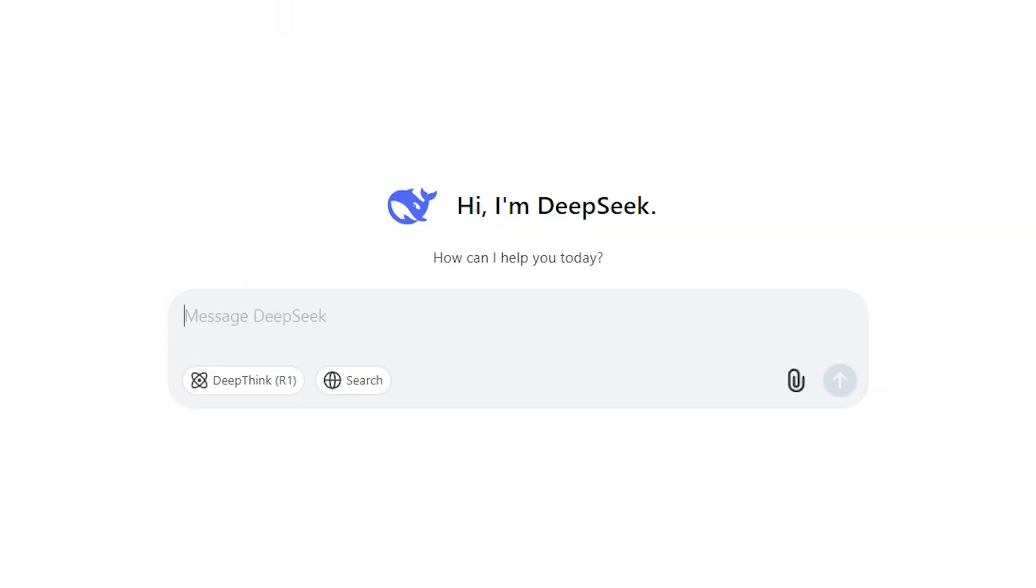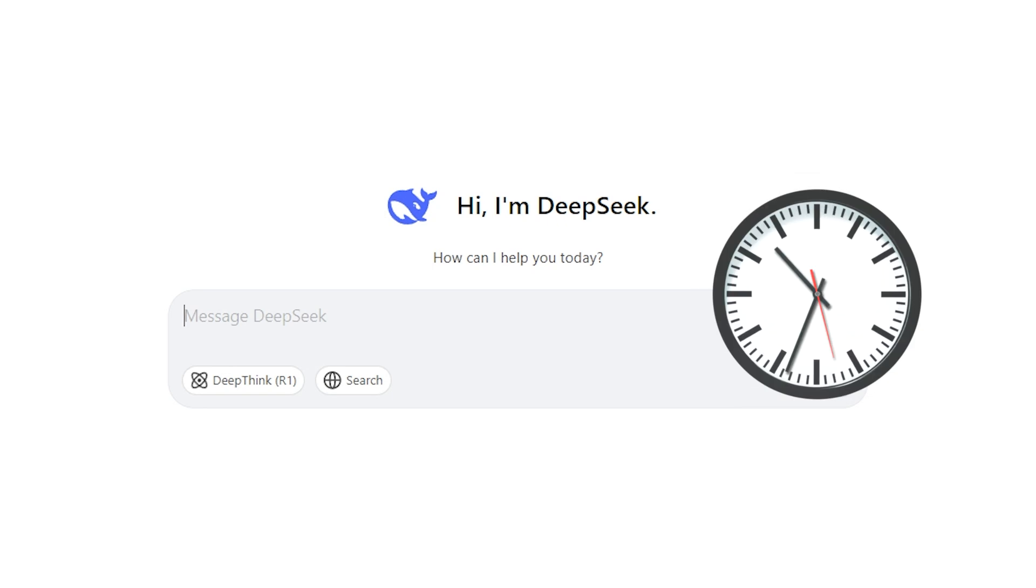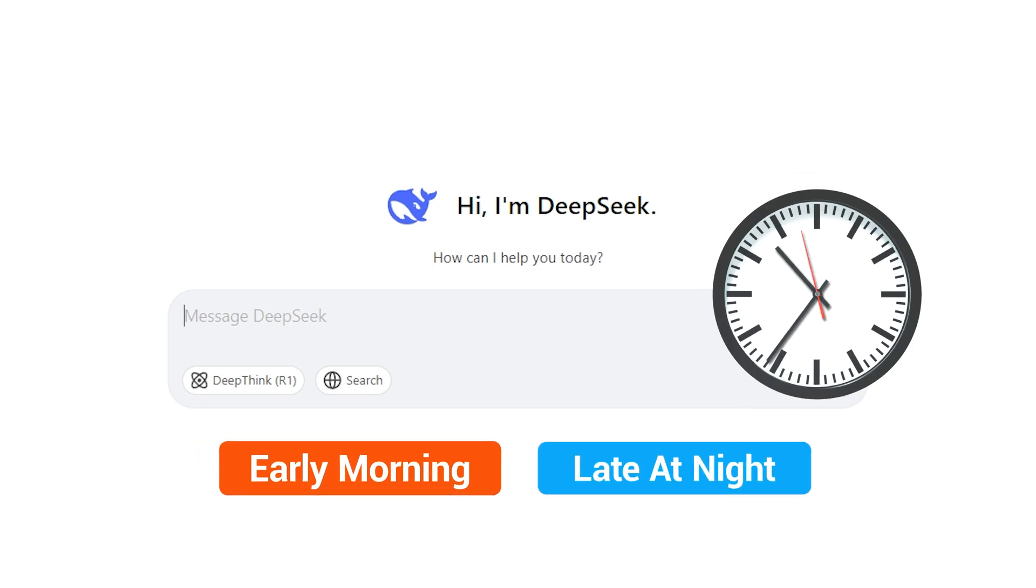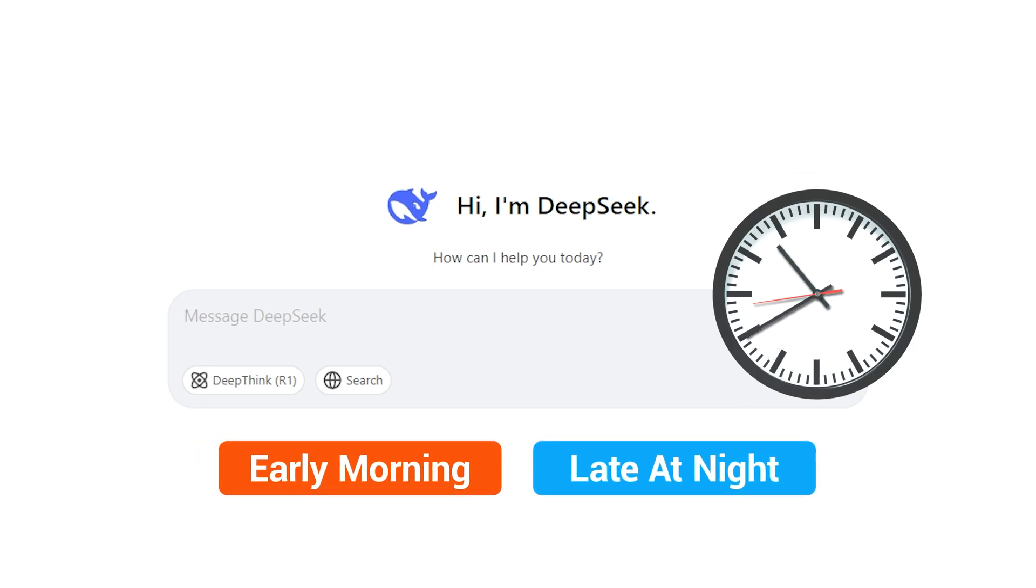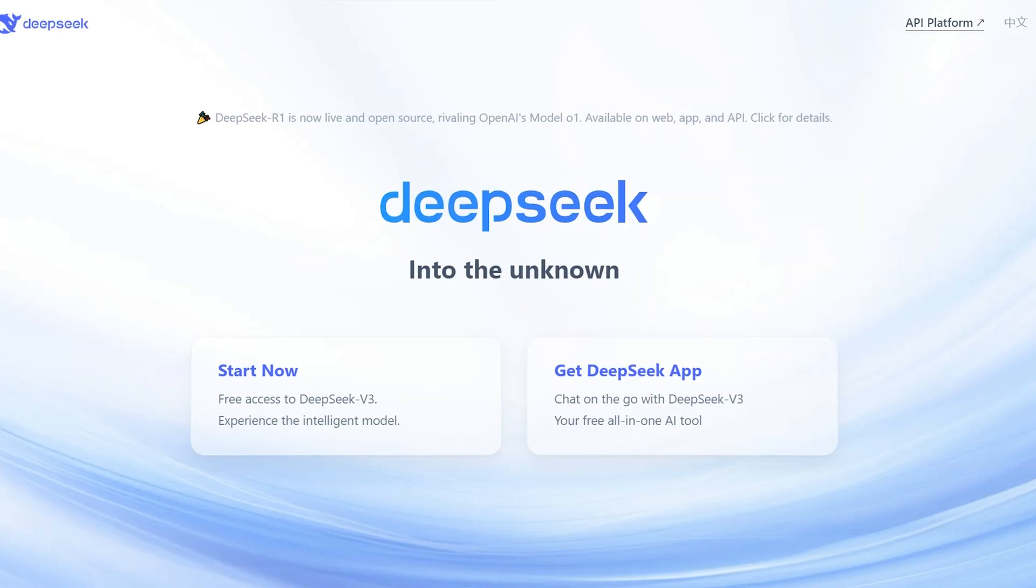Next, avoid peak hours. Try using DeepSeek early in the morning or late at night. This can help you avoid the busiest times when most users are online.